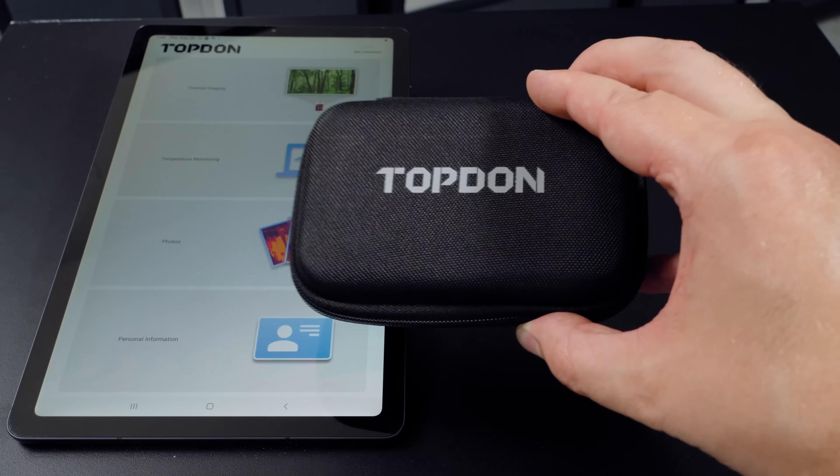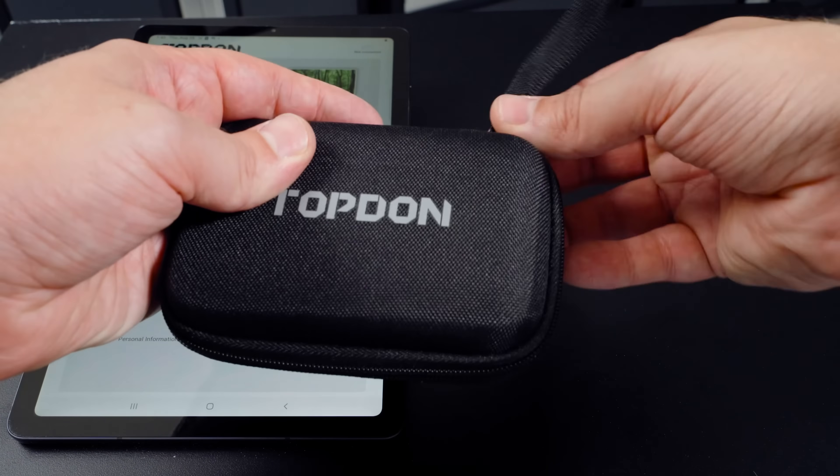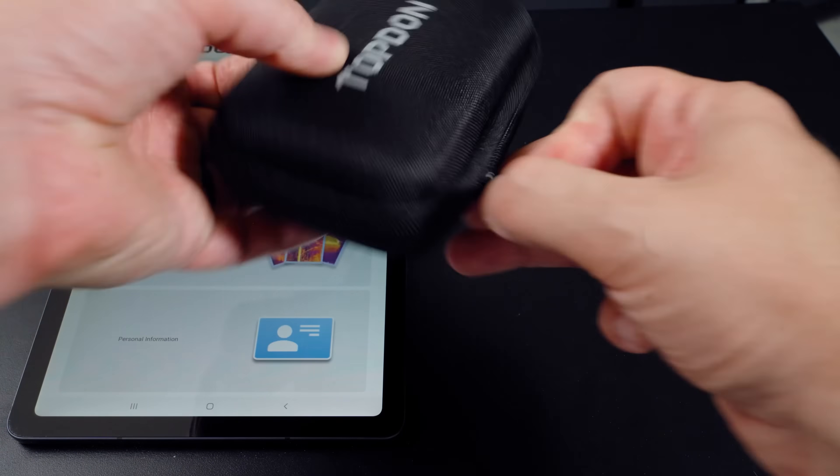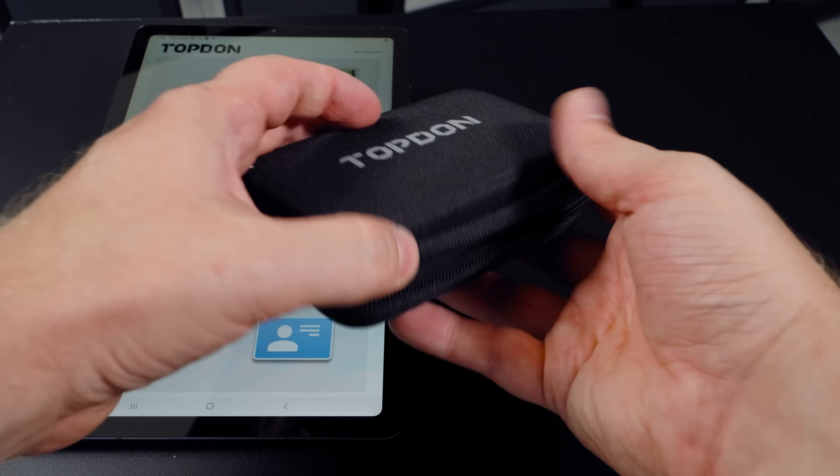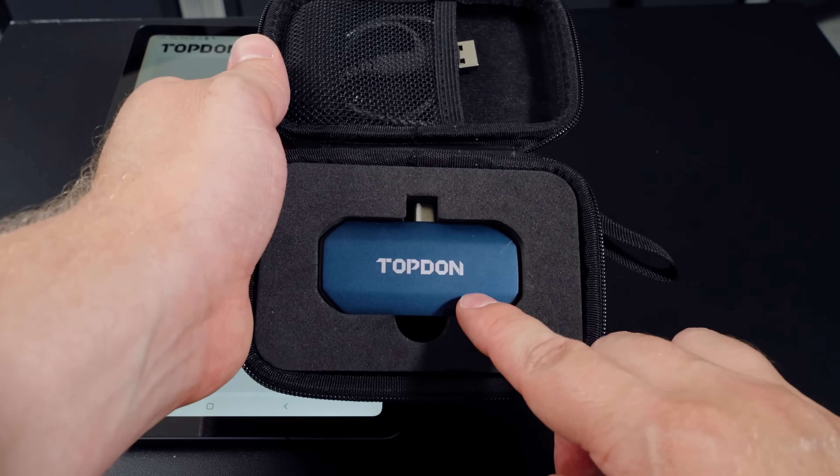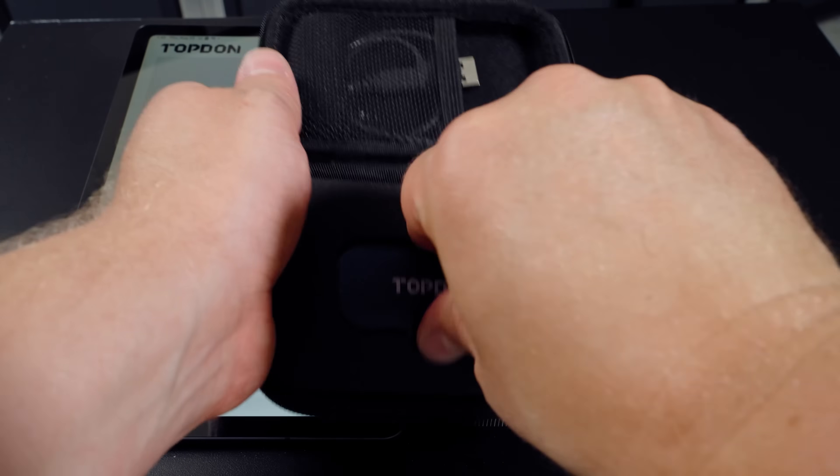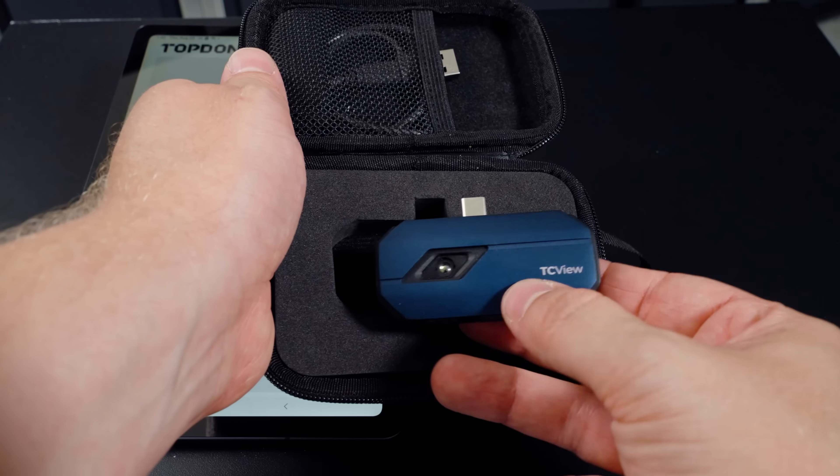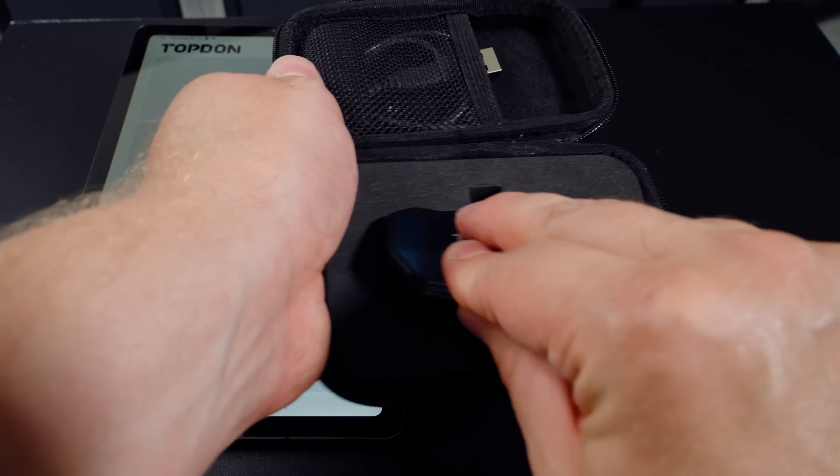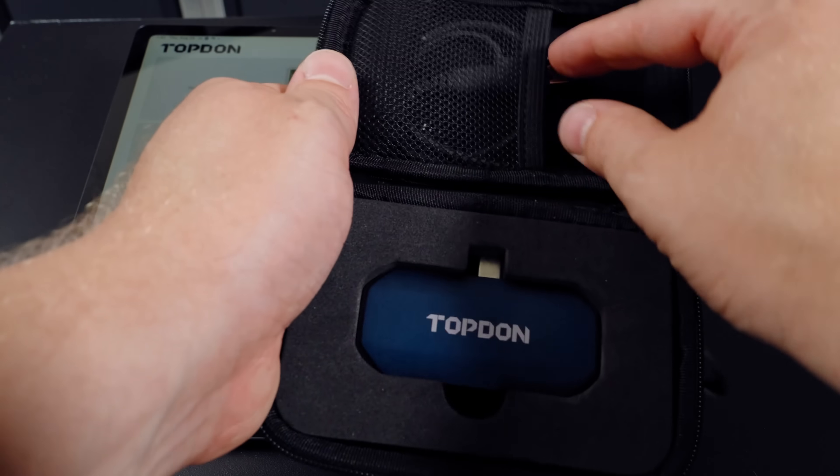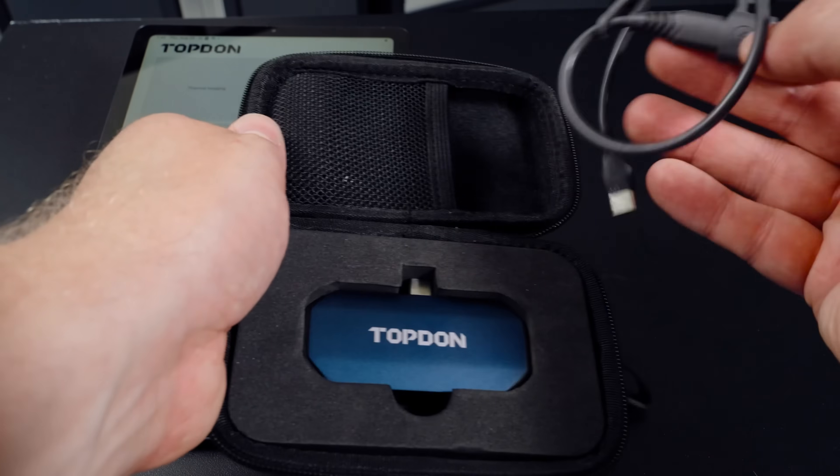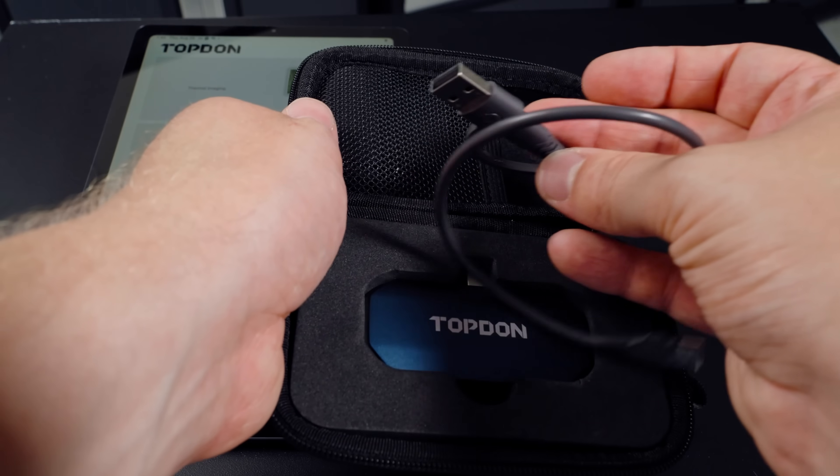Inside the box comes with a nice protective Topdon zip-up case. Inside you'll find the TC001. It also includes a USB-C adapter to go into a PC or laptop.